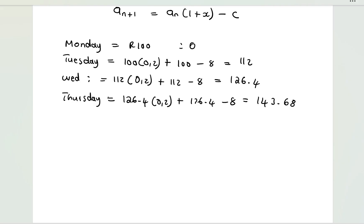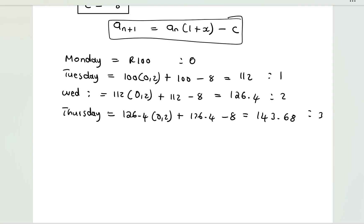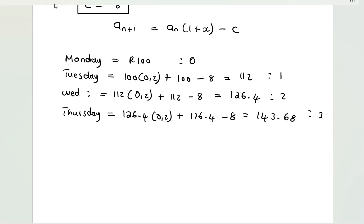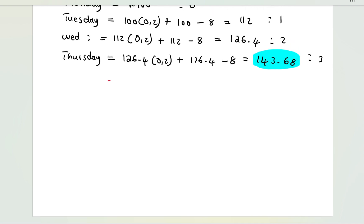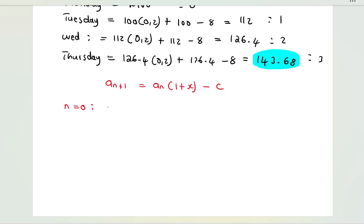Our initial step was at position zero, next at position one, two, then three. We now have the model a_(n+1) = a_n(1 + x) − c, which we are going to derive. Starting at n = 0, I replace n with 0 in the relation.